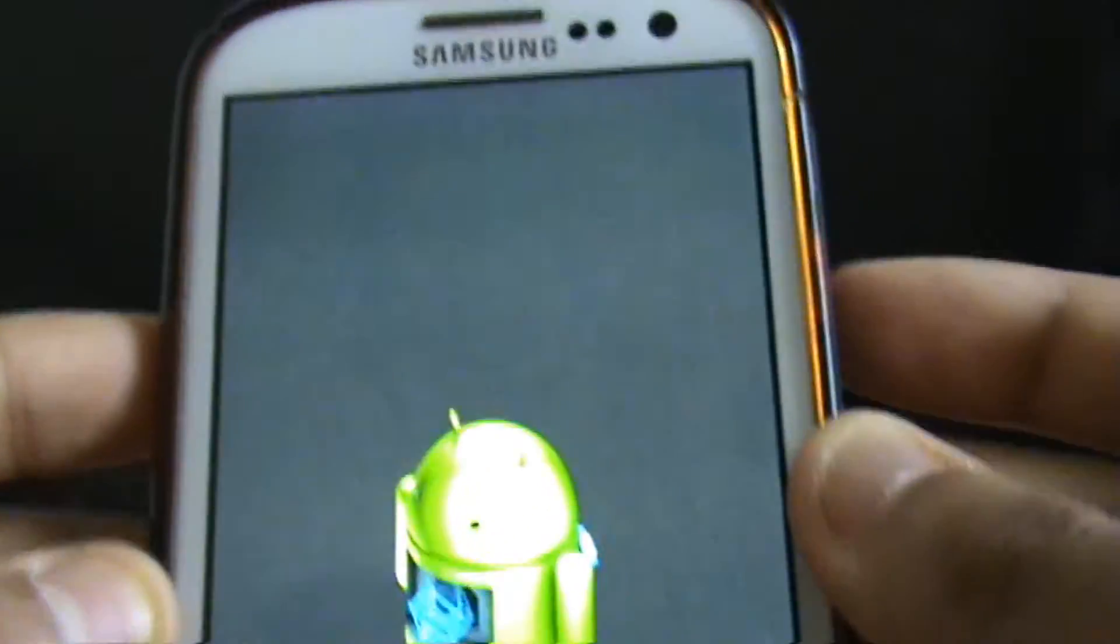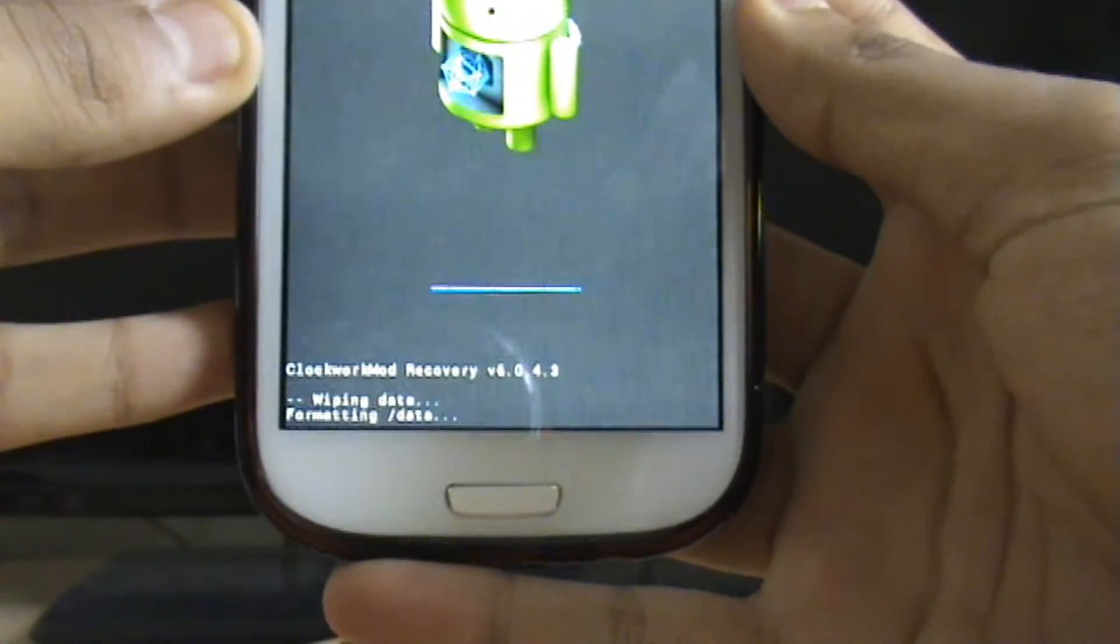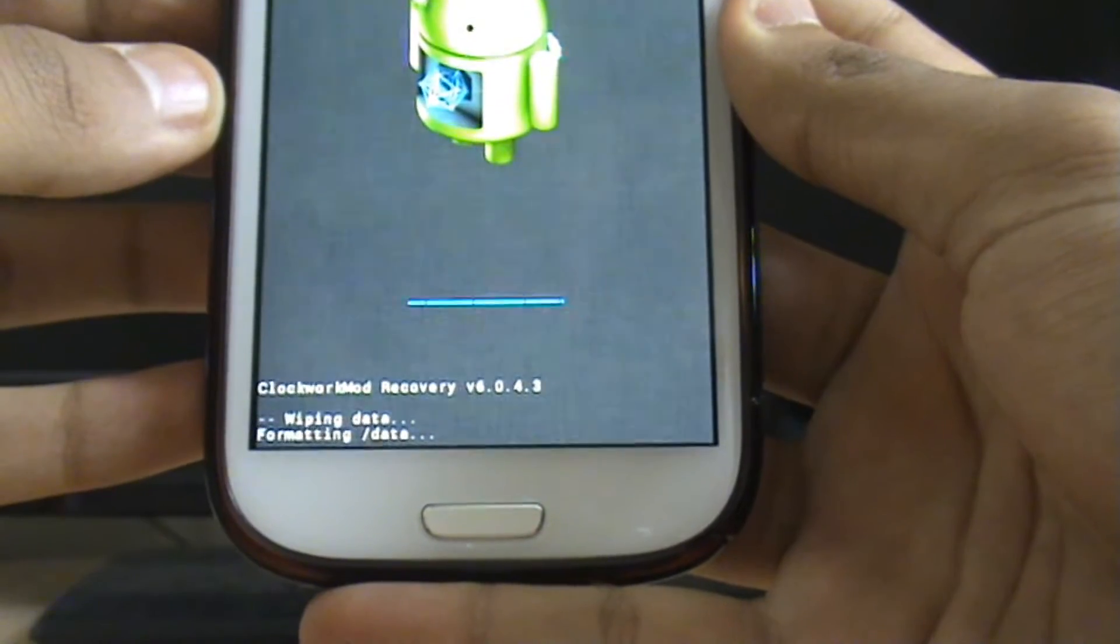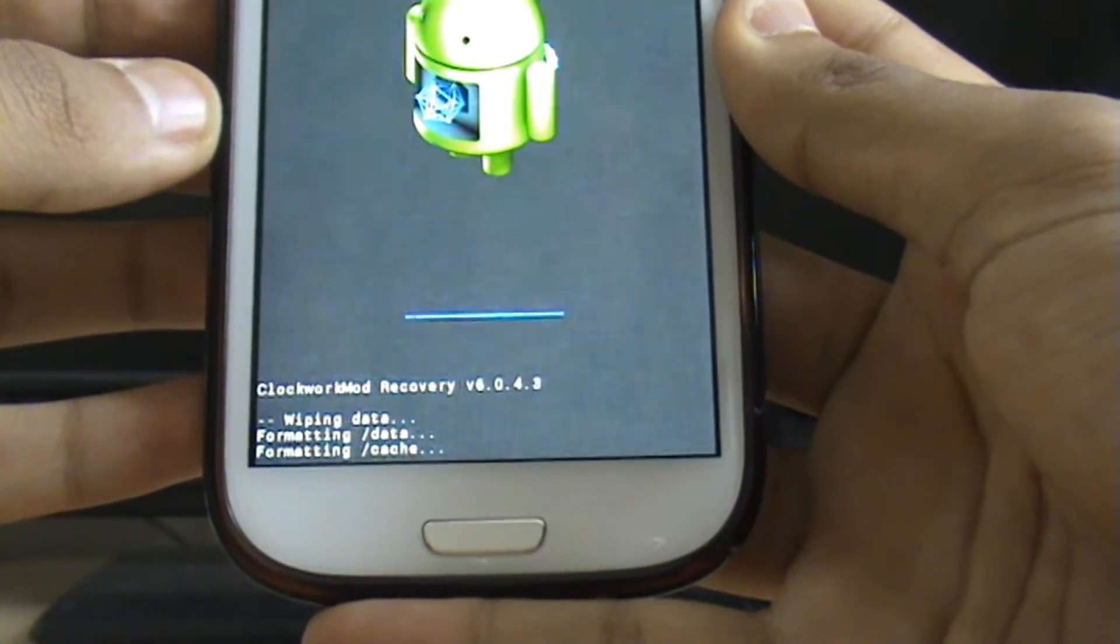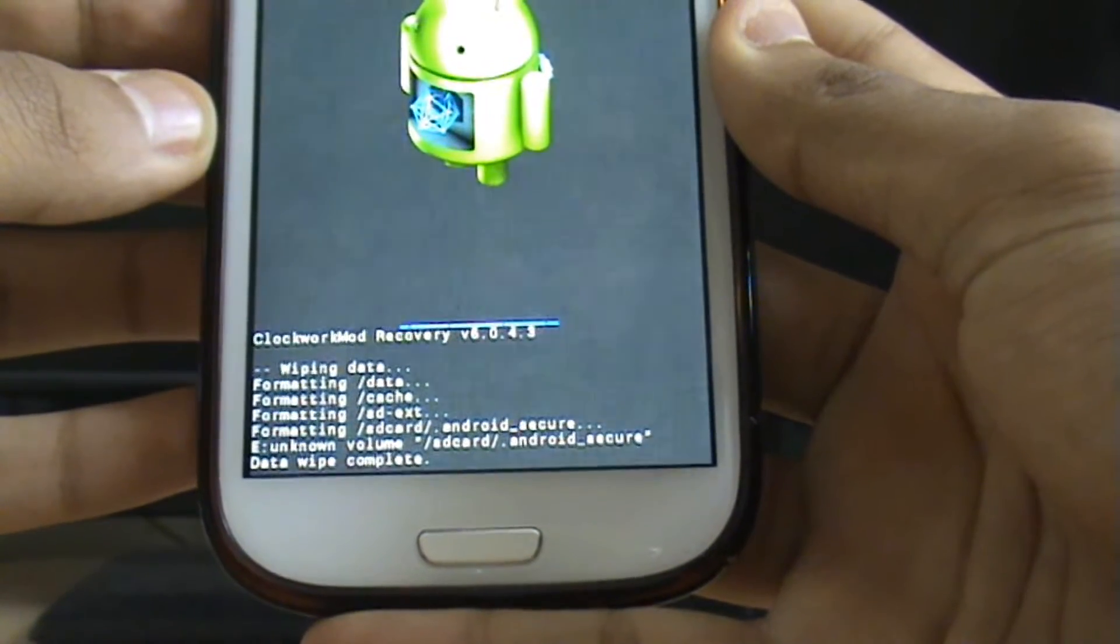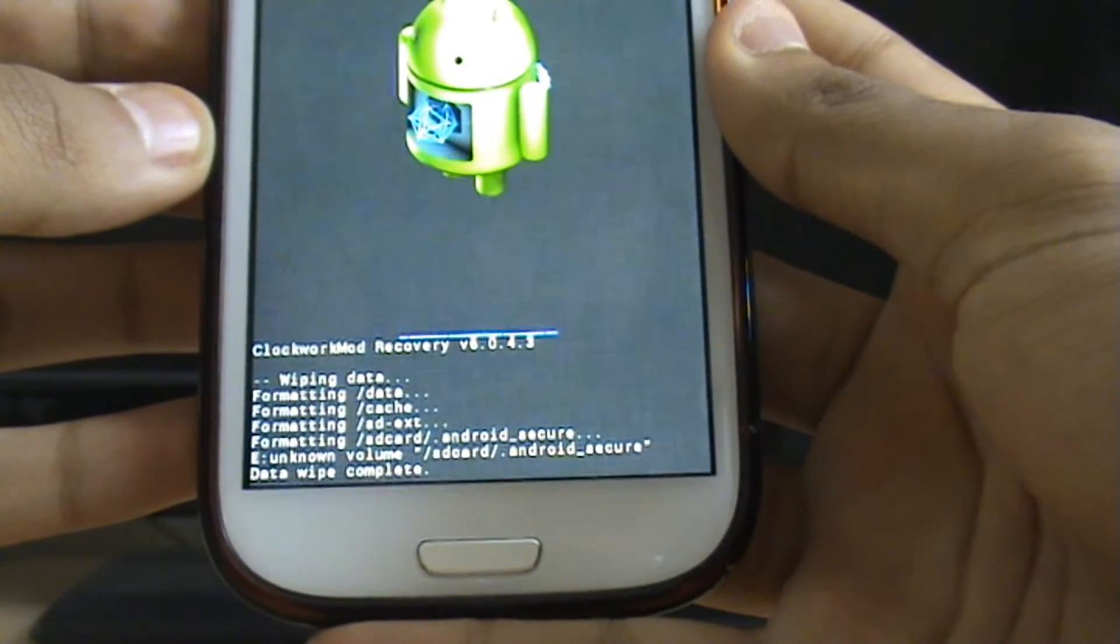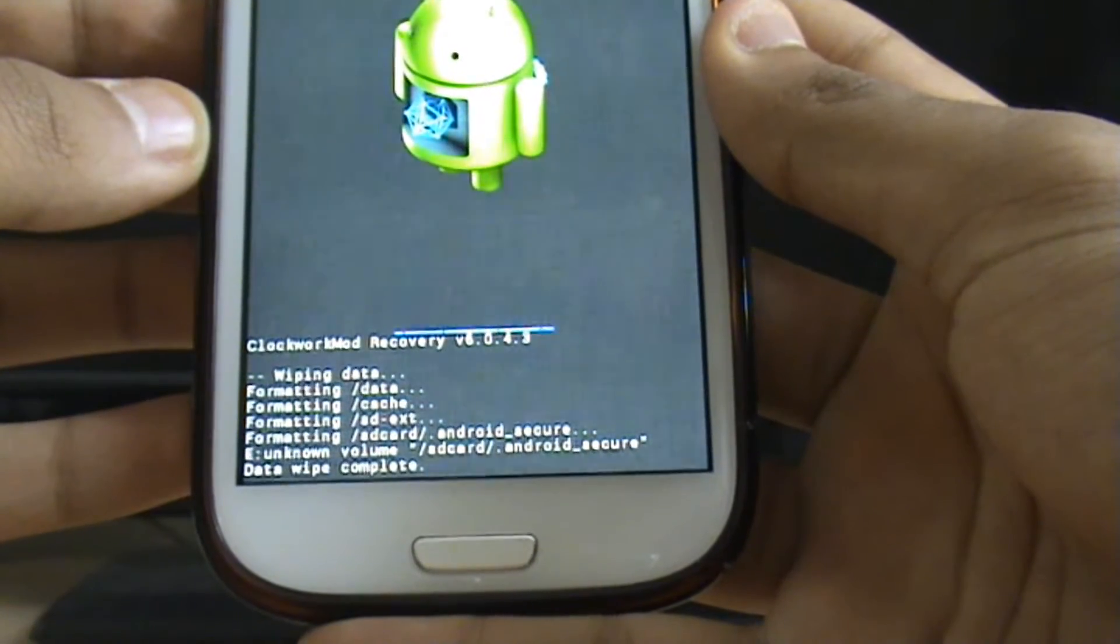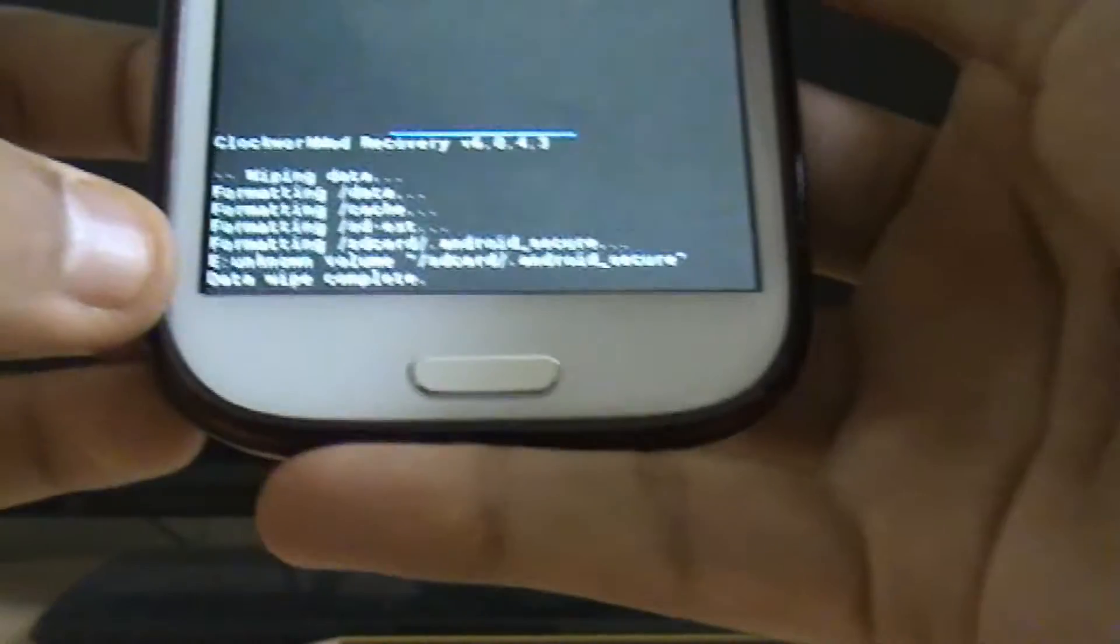See there it's wiping it now. Still wiping. I've got a lot of data to wipe I think. So there you go now. Formatting the cache. Formats all the SD card so it works correctly. There you go. Data wipe complete.